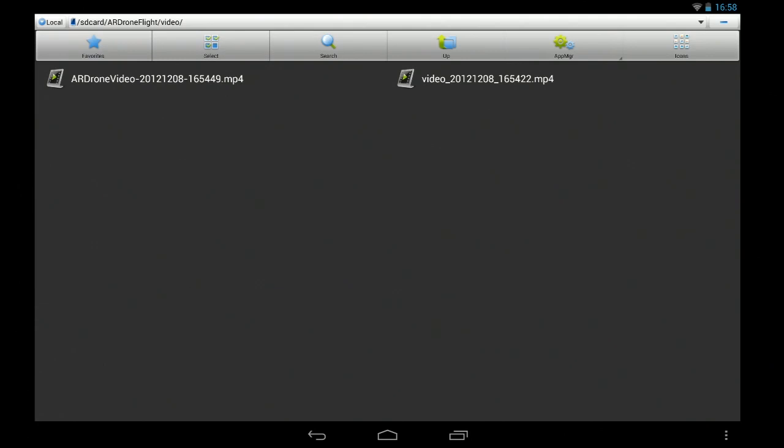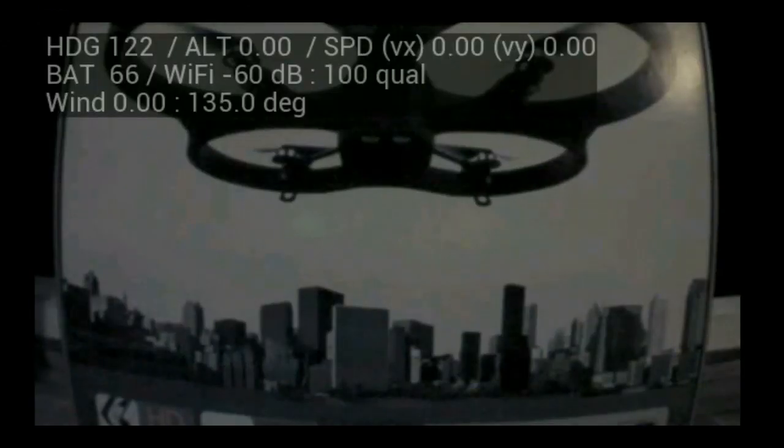We've got two different ones, with and without overlay. Overlay has the AR Drone video name. Video is just basically the high definition version without overlay.